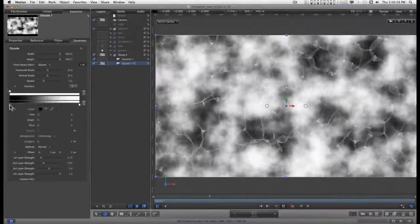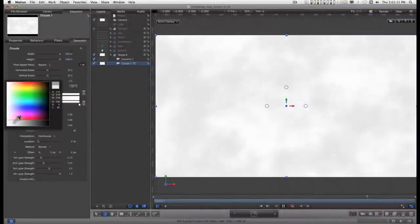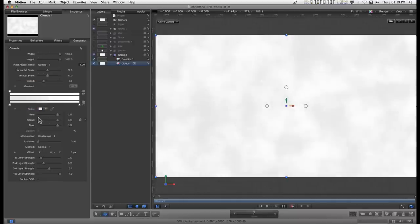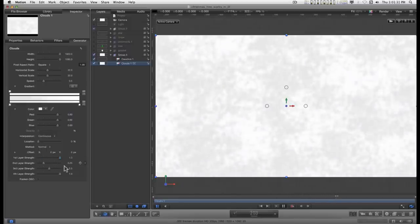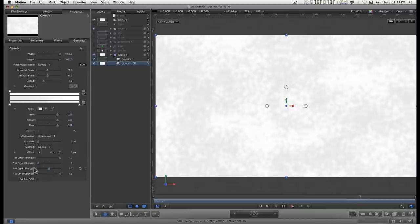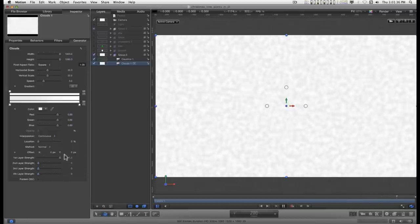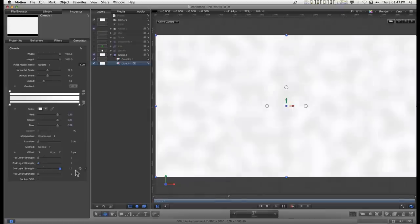So I'll right click the dark swatch here. I just want to add just enough to give me some variation. Now clouds uses four layer strengths and the first one is very tight. The second one is not quite as small and so on.